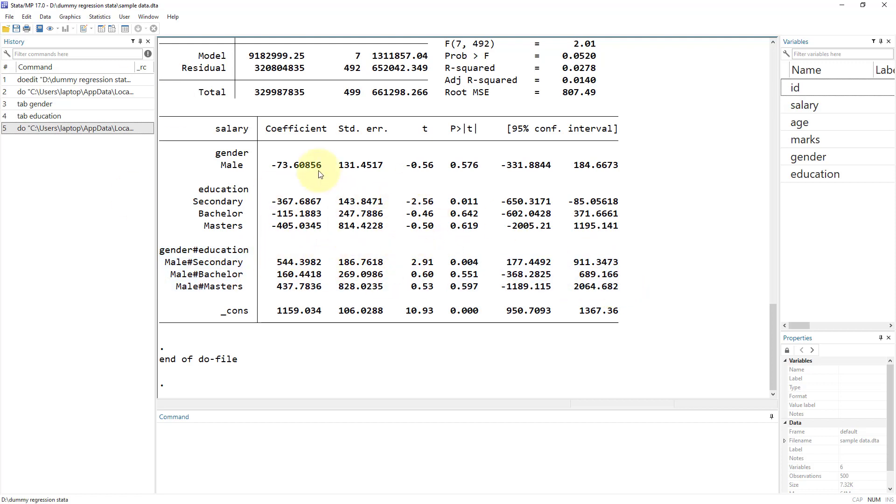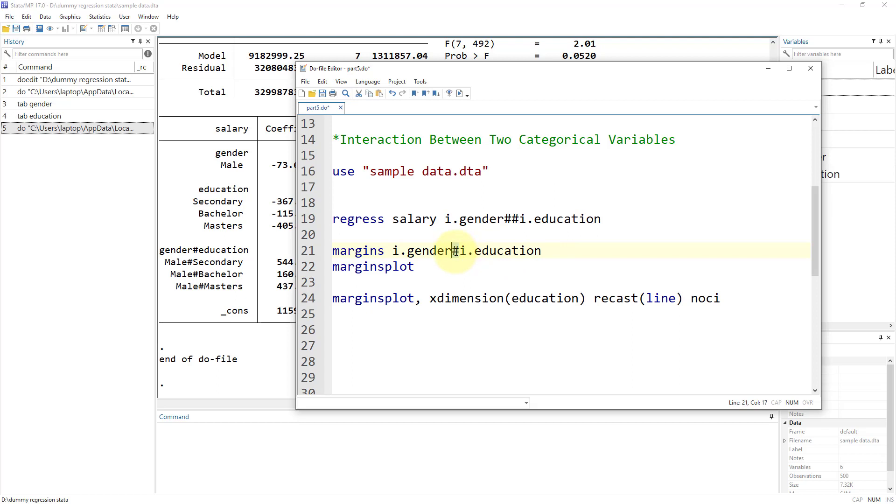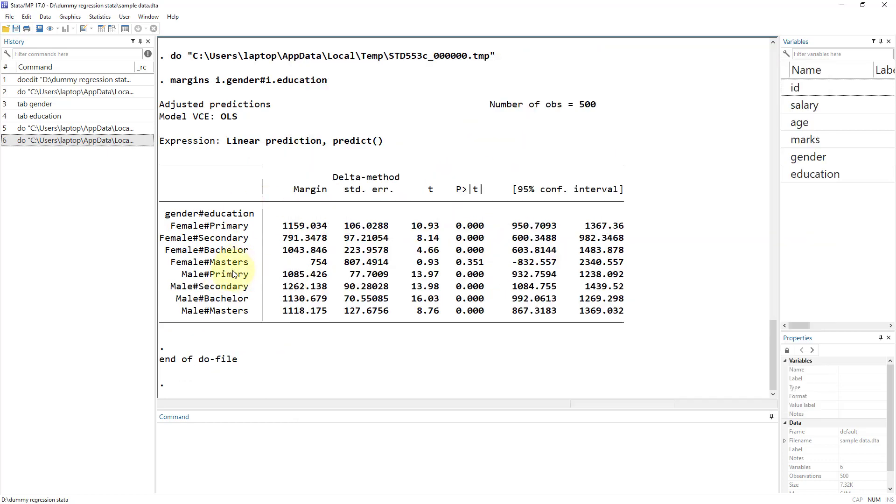It might be difficult to understand what these results would mean from this table. That's why margins and margins plot are a great way of interpreting these results. Let us generate margins. We use the margins command, and then we specify both variables. Remember, in this case we are using the pound sign, which means there is an interaction.